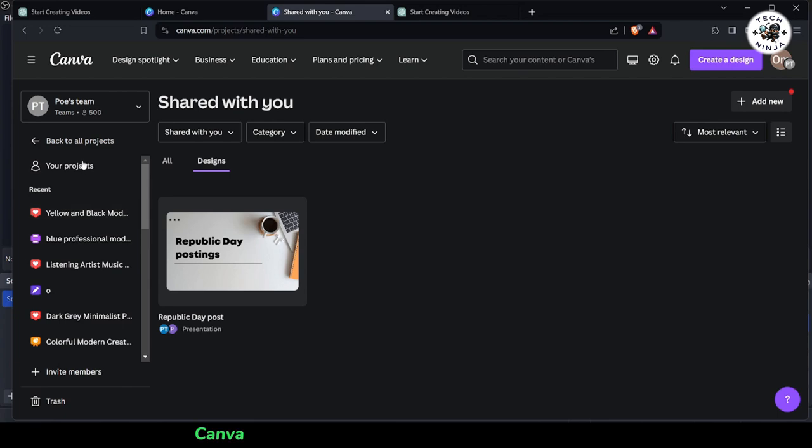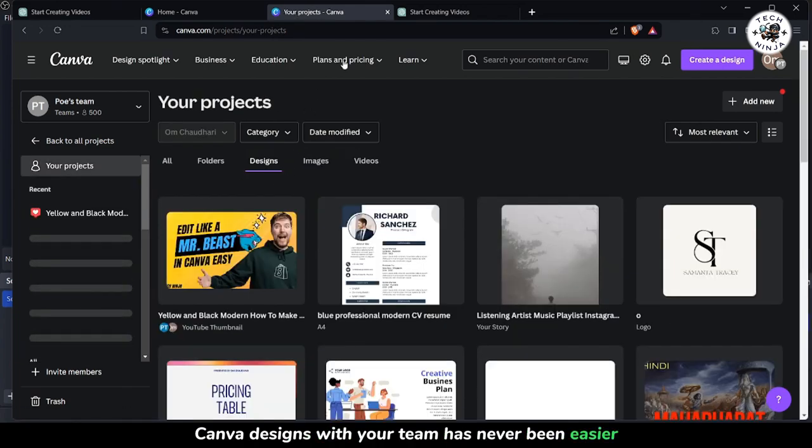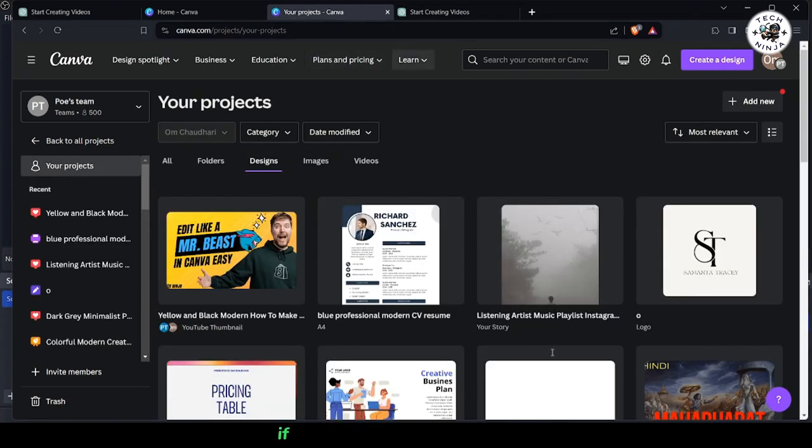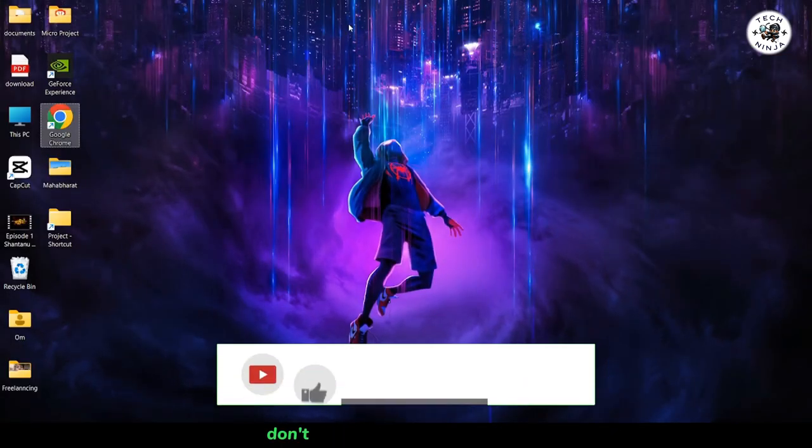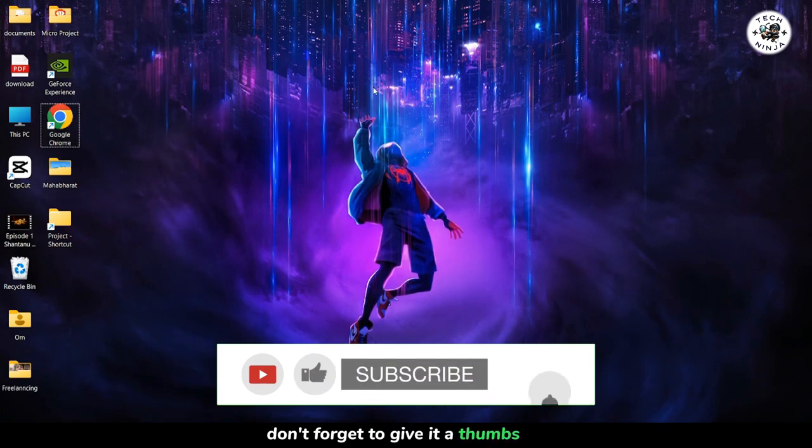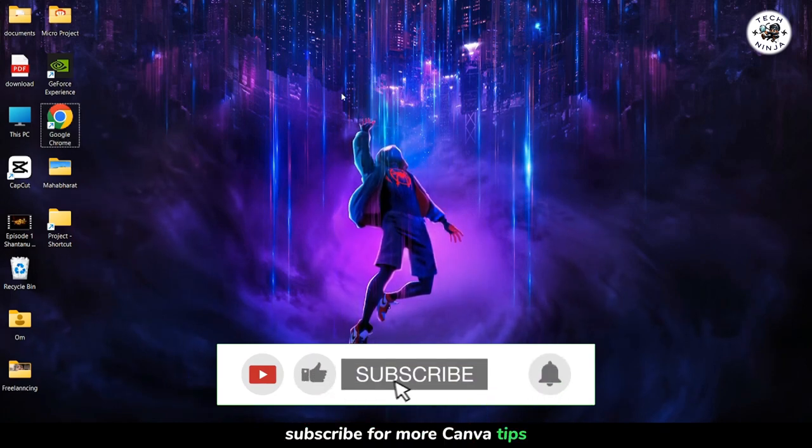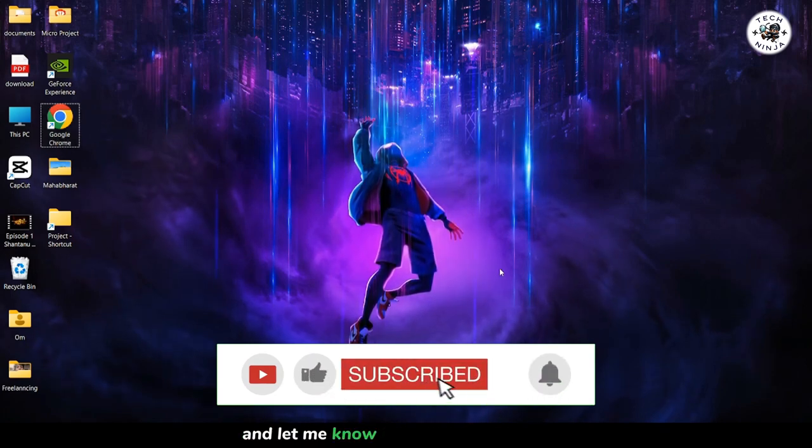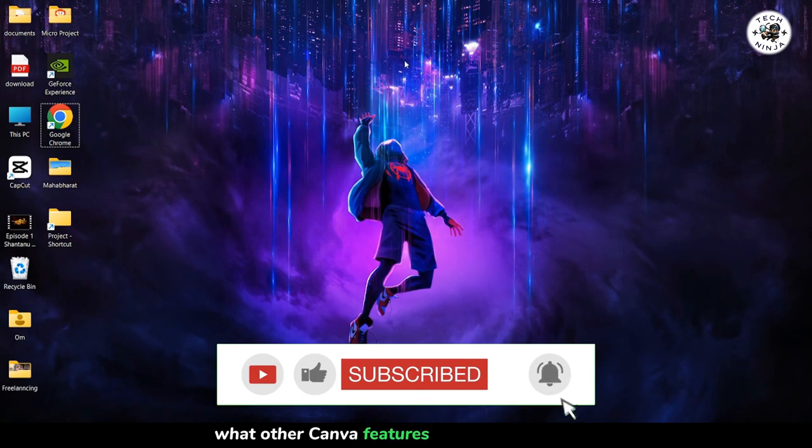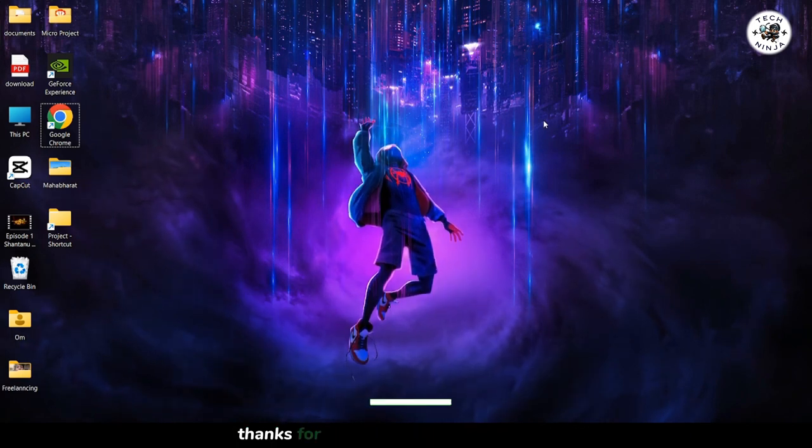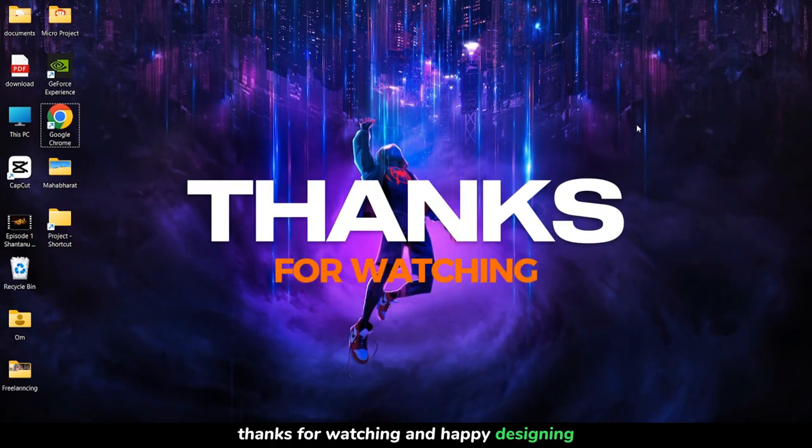Sharing your Canva designs with your team has never been easier. If you found this tutorial helpful, don't forget to give it a thumbs up, subscribe for more Canva tips, and let me know in the comments below what other Canva features you'd like to explore. Thanks for watching, and happy designing.